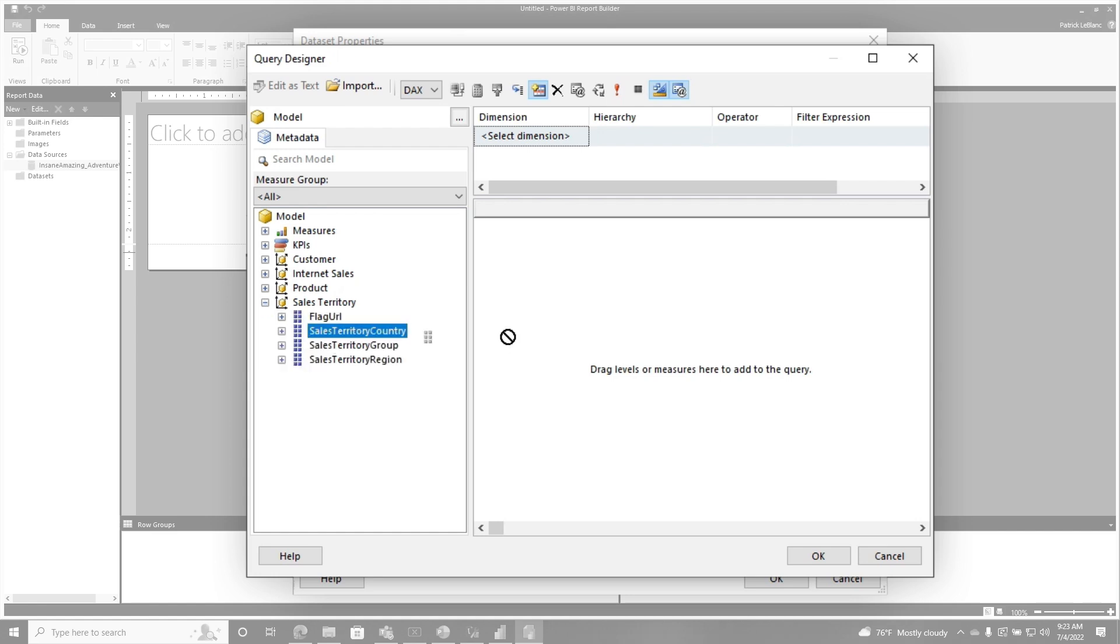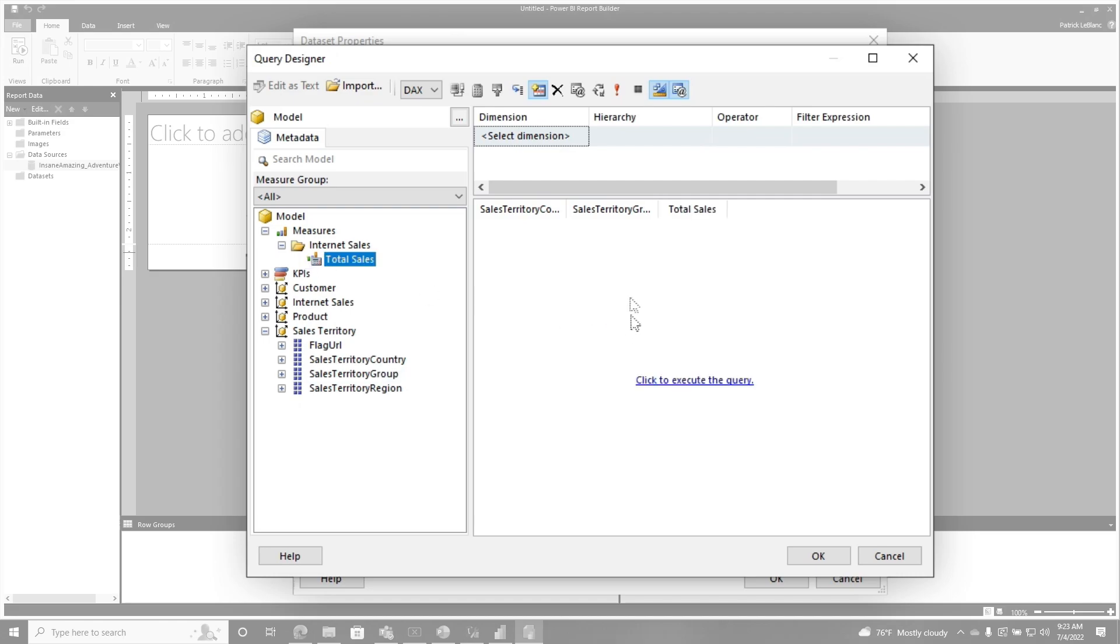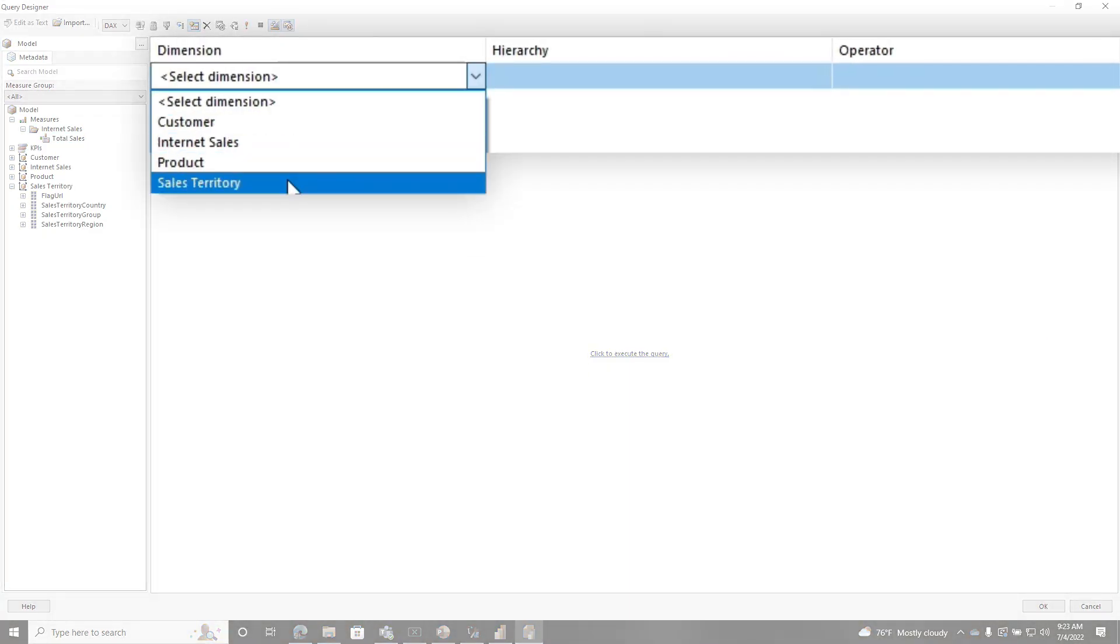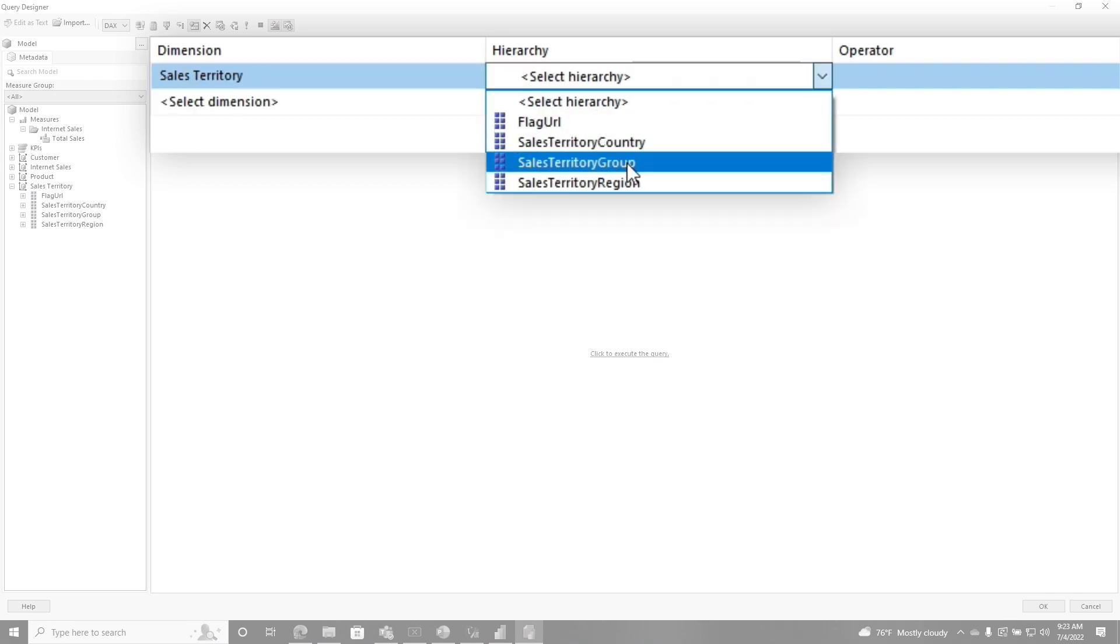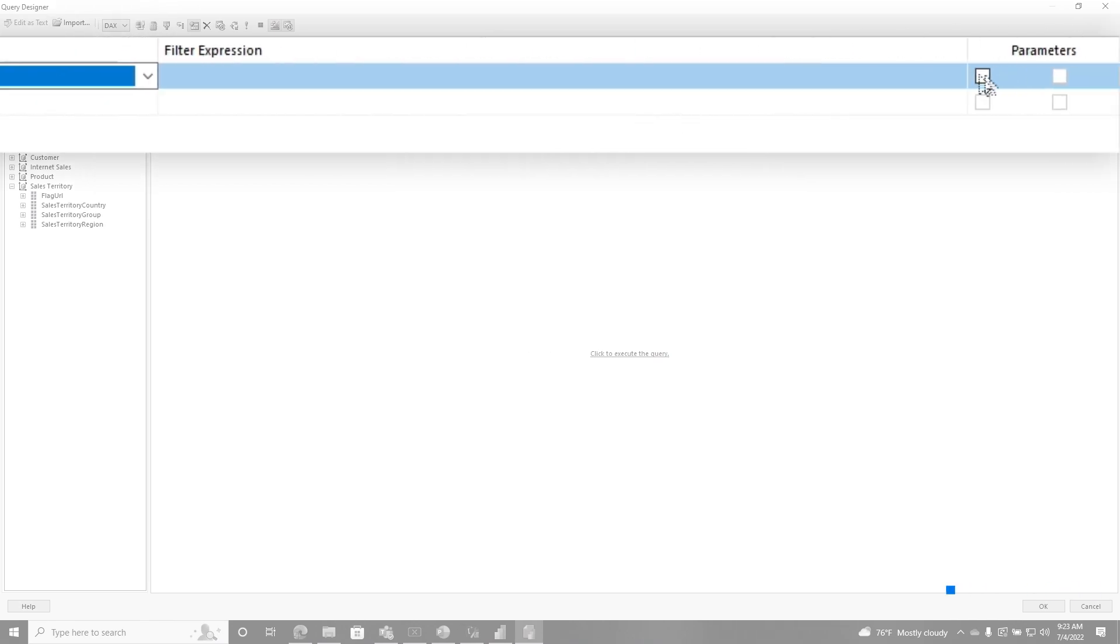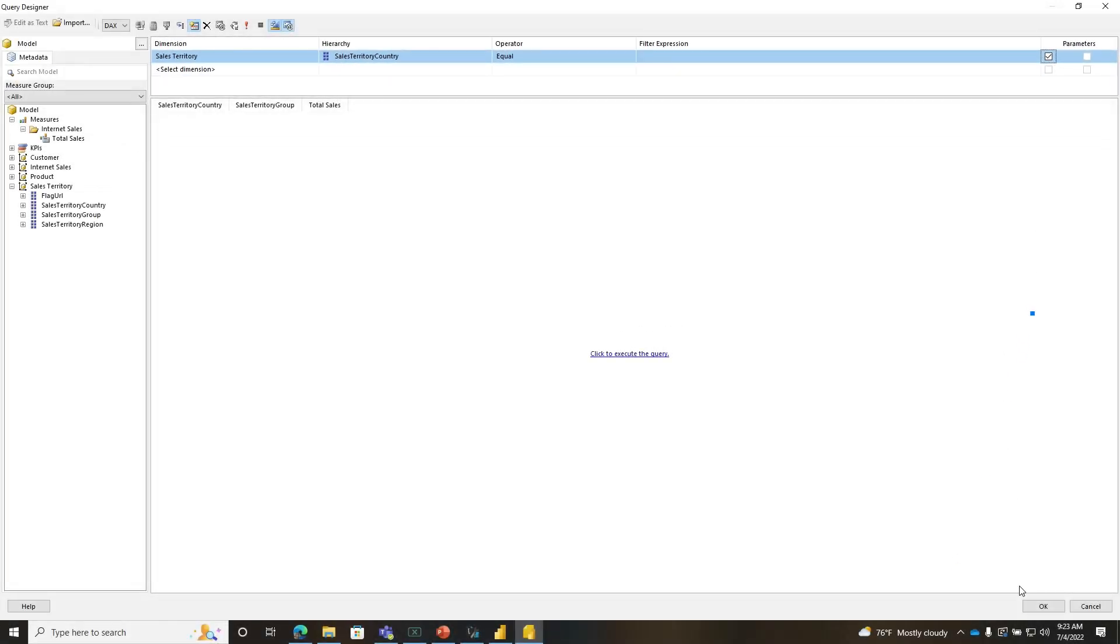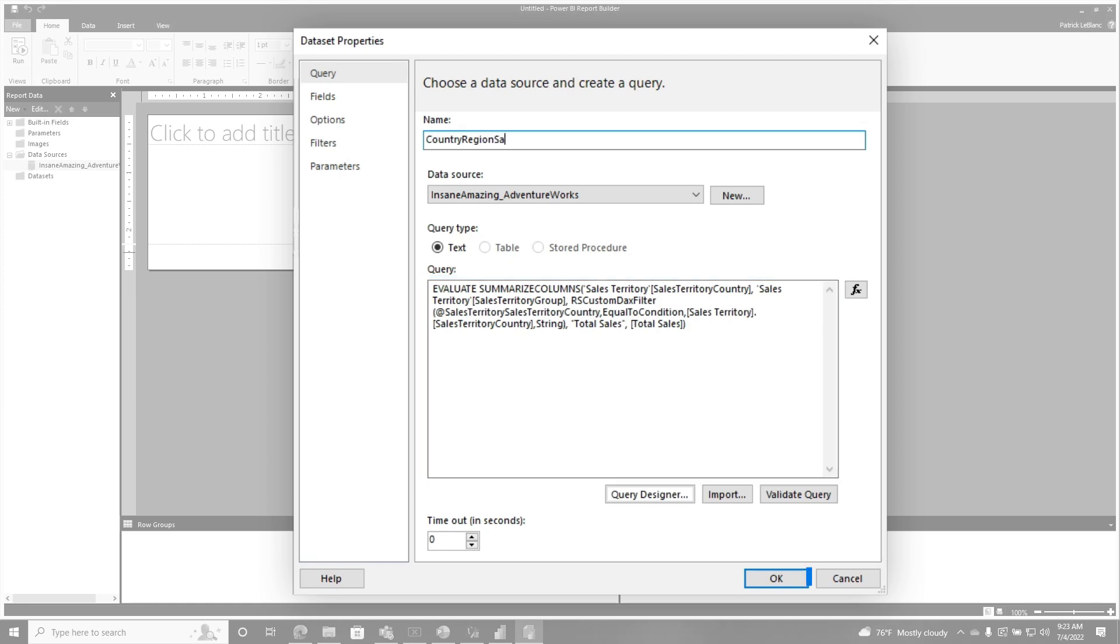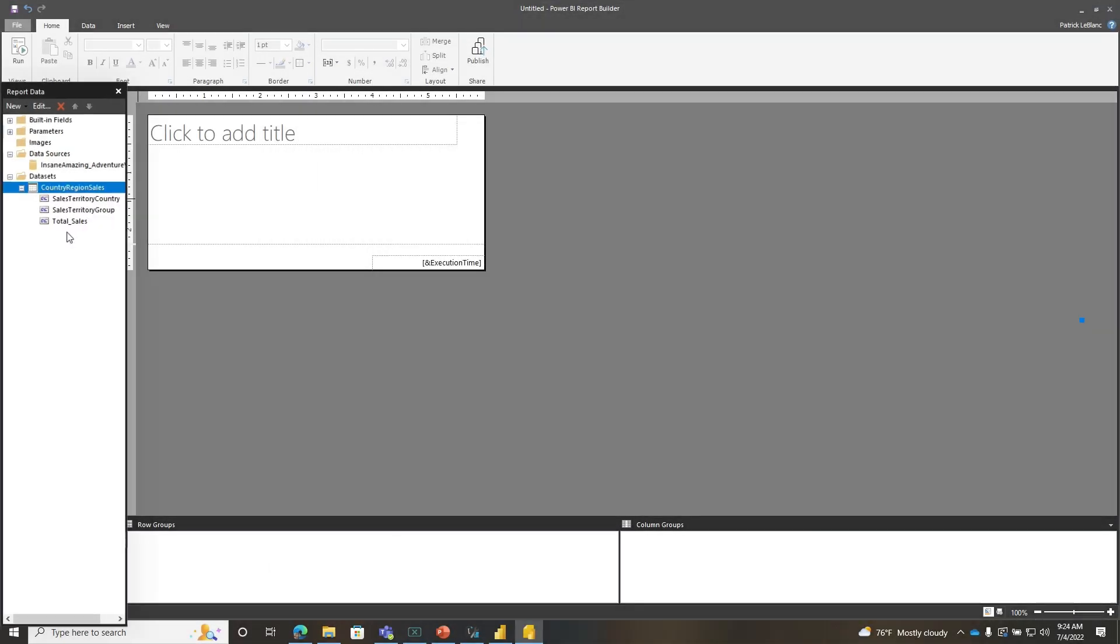I just want to do a country group report and show me the total sales, and then I want to have a filter or parameter on country. So I'm going to choose sales territory, country, make it equal, and over here it says, is this a parameter? Check that box. Power BI report builder is going to handle everything for you, so I'm going to go ahead and click OK. This is going to generate some DAX right here for me. Country, region, sales, and now we're going to click OK.